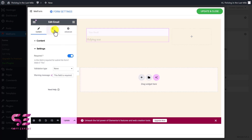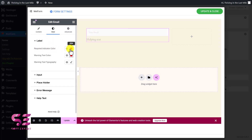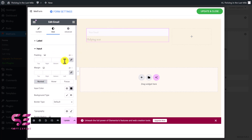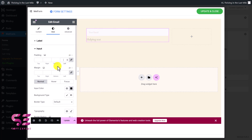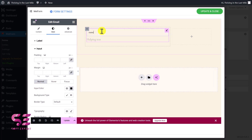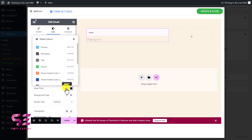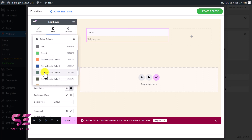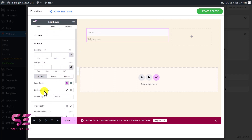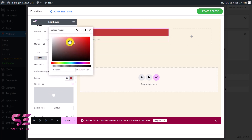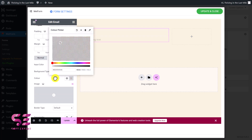For further design, switch to the Style tab. Here you can adjust the required indicator color, input field padding, margin, and input text color. You can change the background type — it's currently white, but you can make it transparent or choose any color. For the border, if you choose 'Solid' and set a width of 1, then pick a color, you can see the border appear. You can also change the typography and font family — for example, Ruboto — and adjust the border radius to get rounded corners.